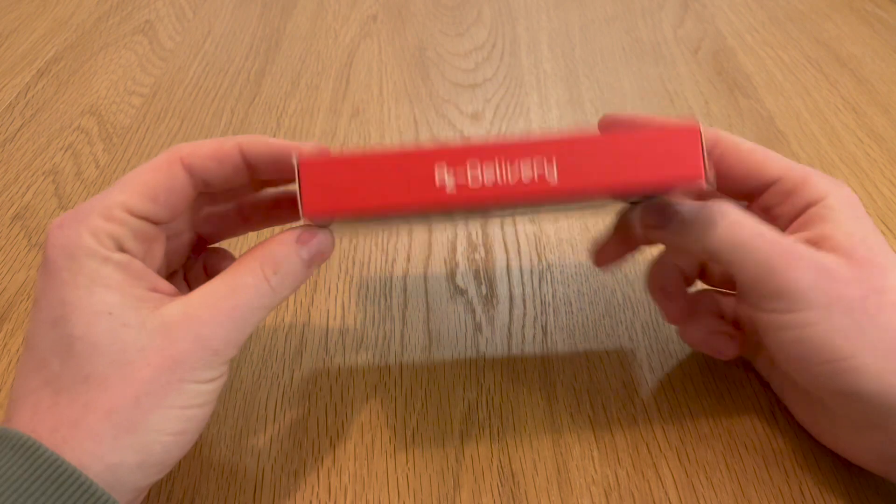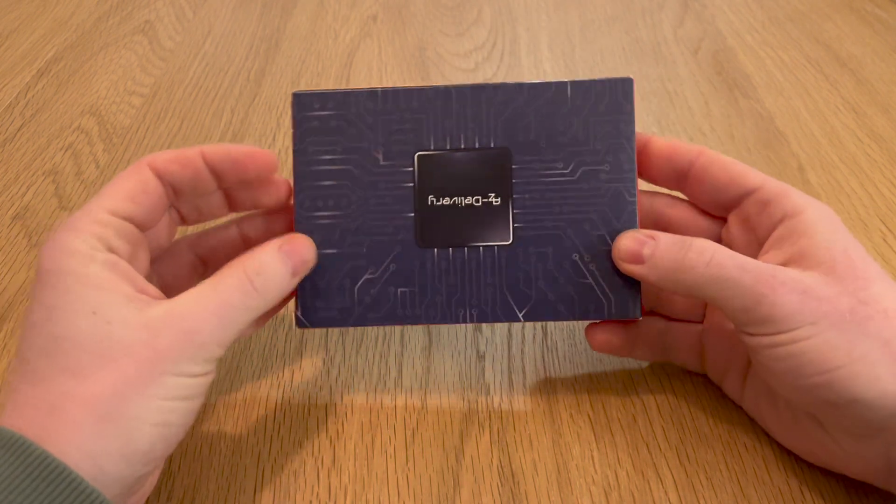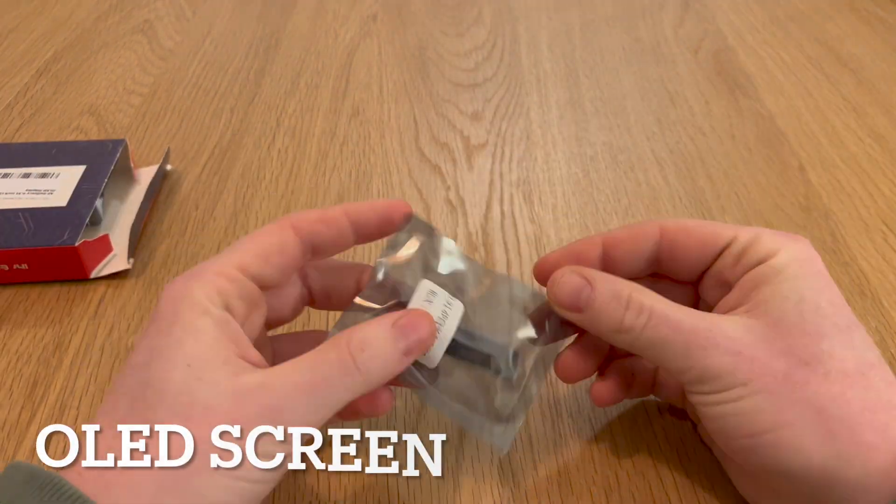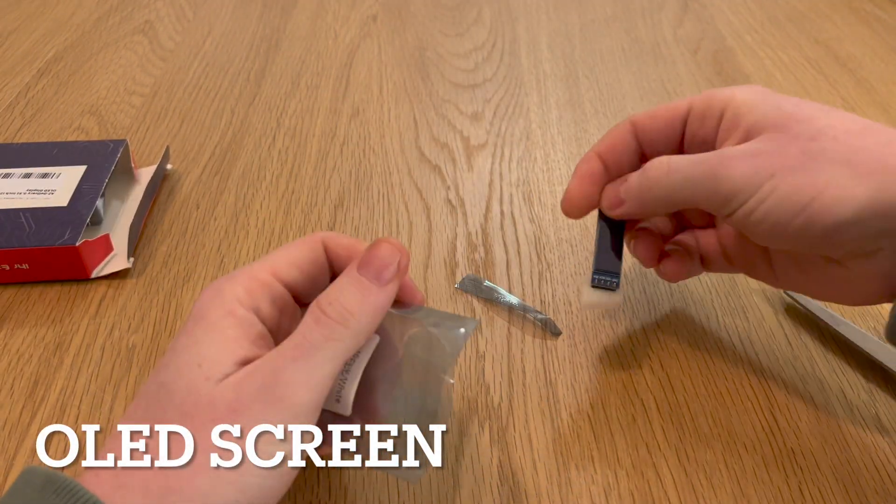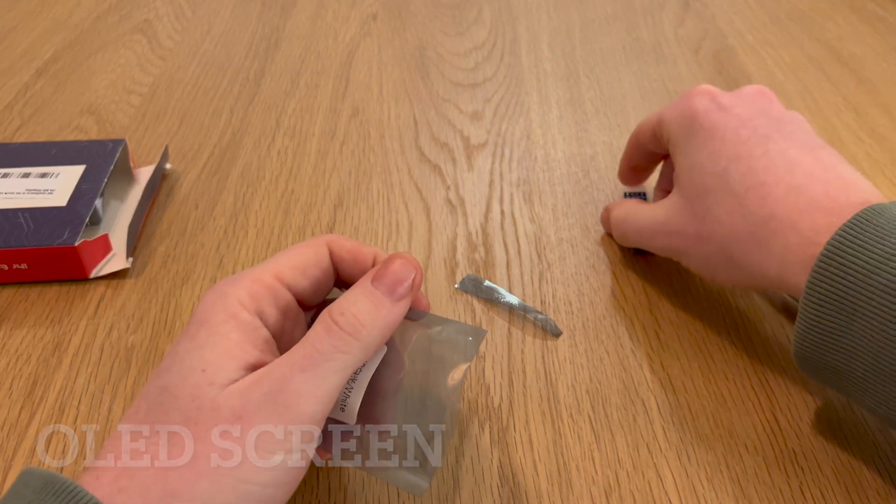After defining the system, I proceeded to order all the parts, which arrived almost simultaneously just a couple of days later.